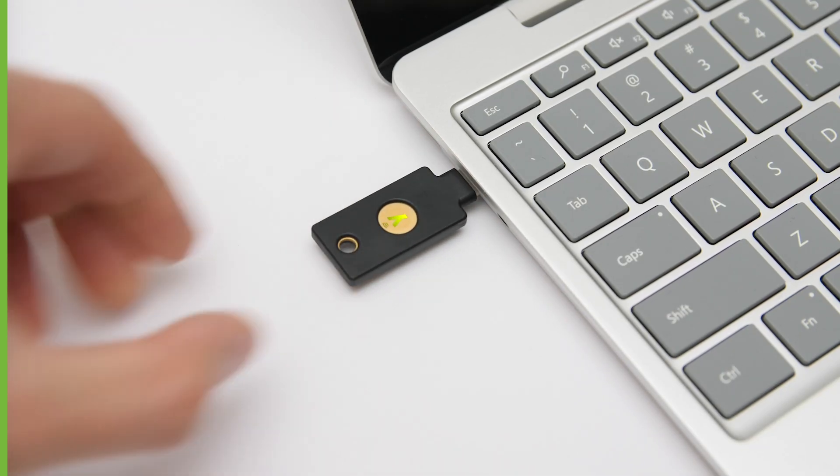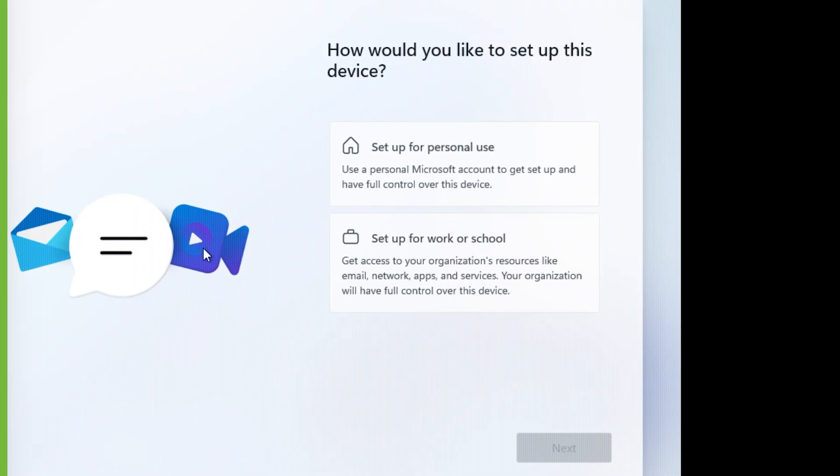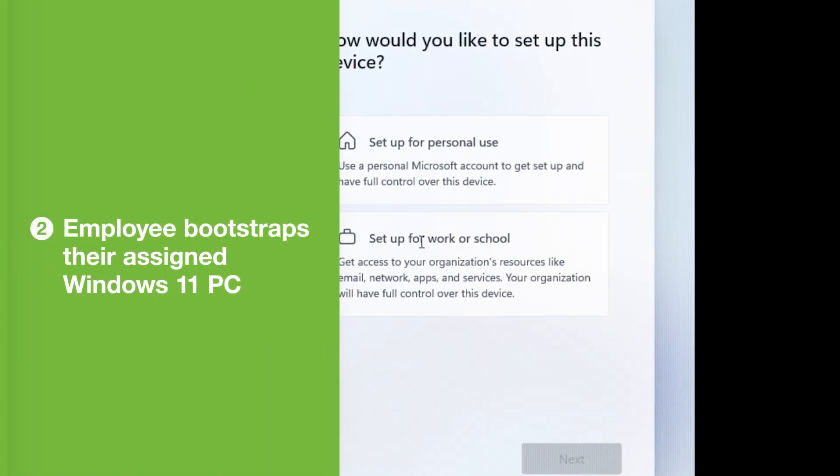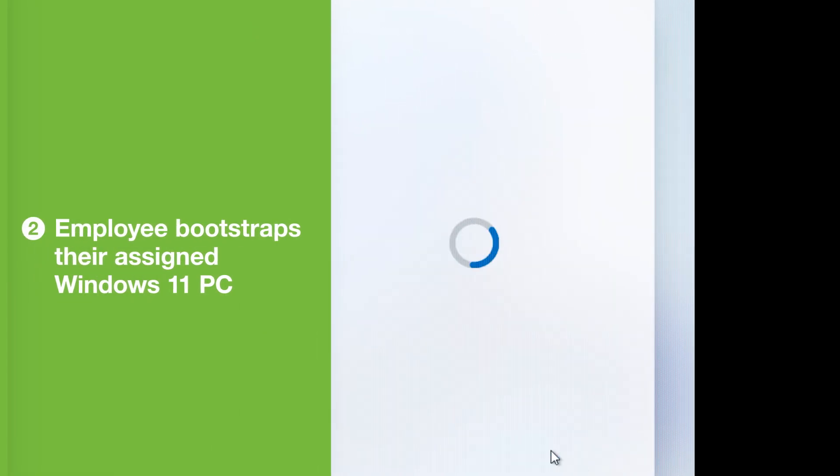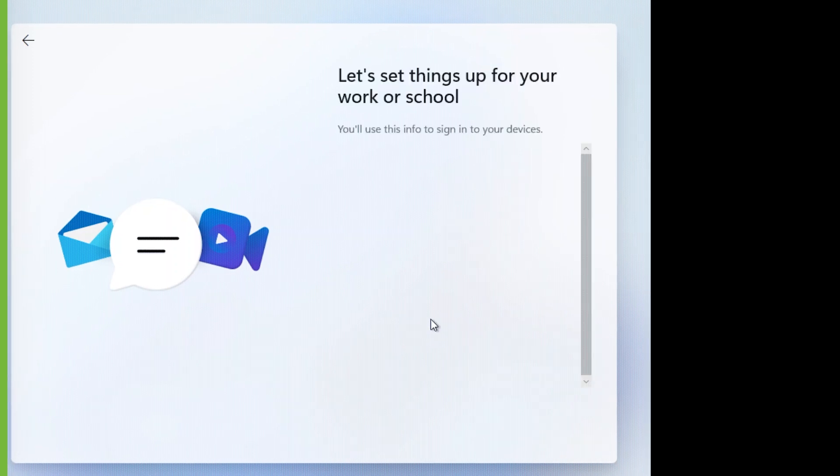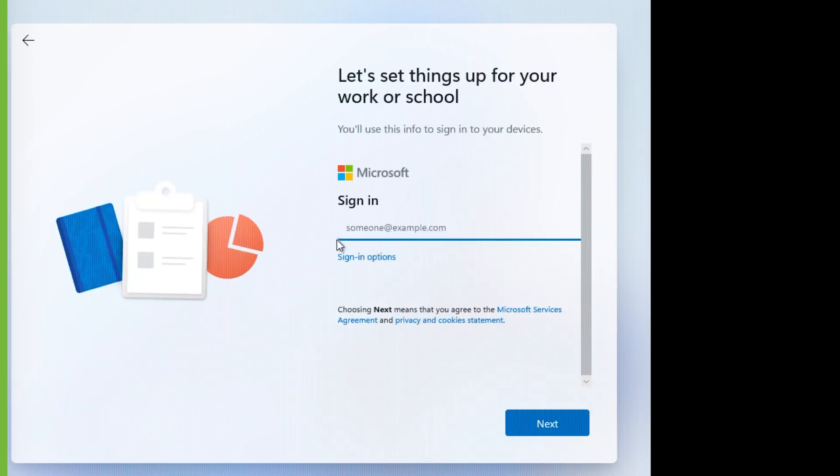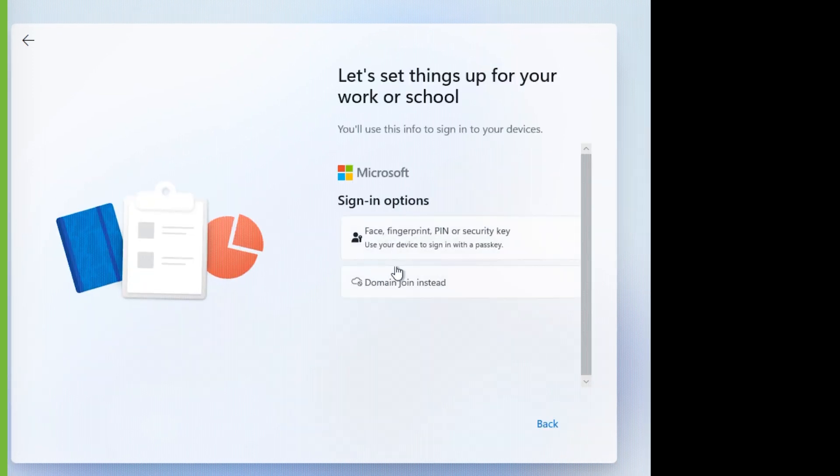They plug in the YubiKey during Windows out-of-box experience, where their Windows 11 device is joined to EntraID. They select the option to sign in with security key.